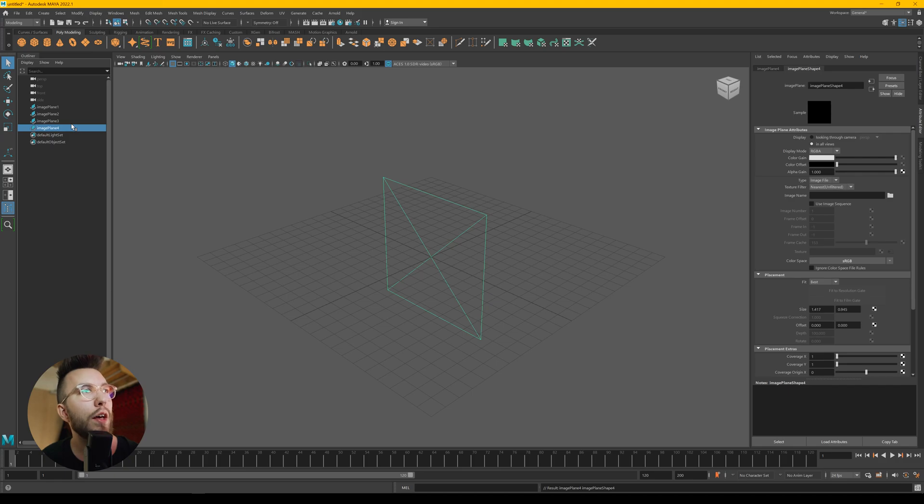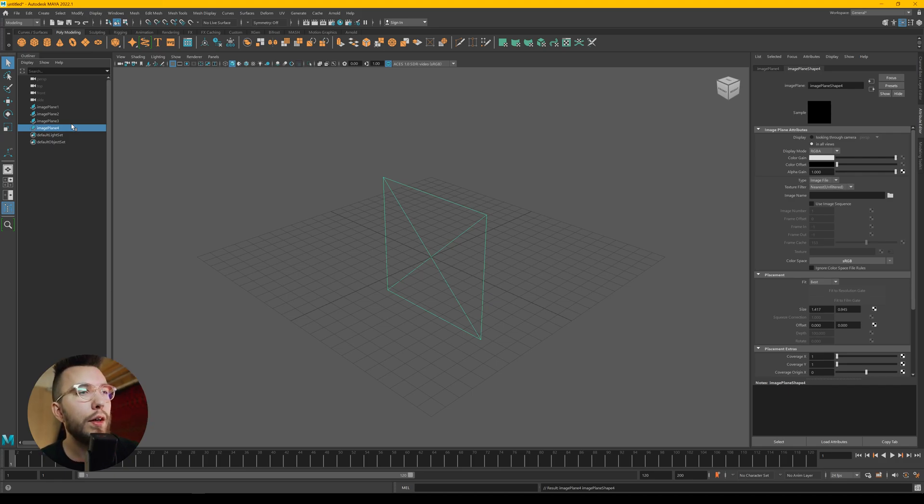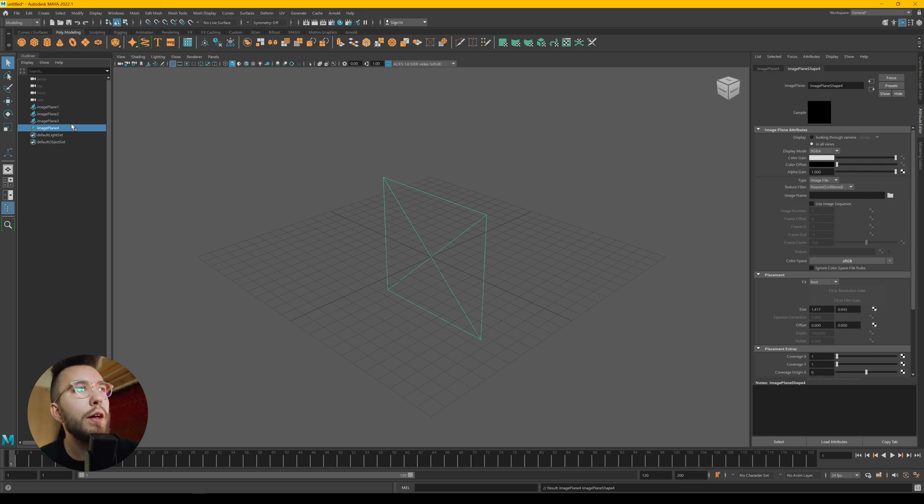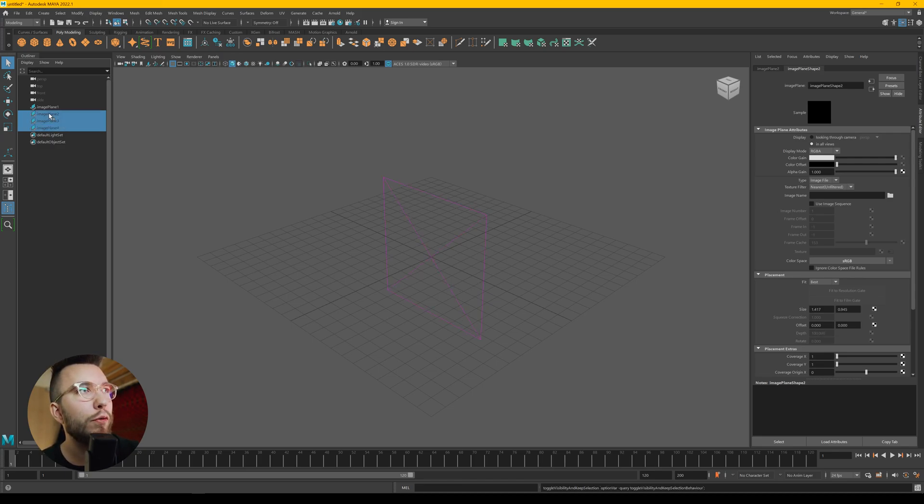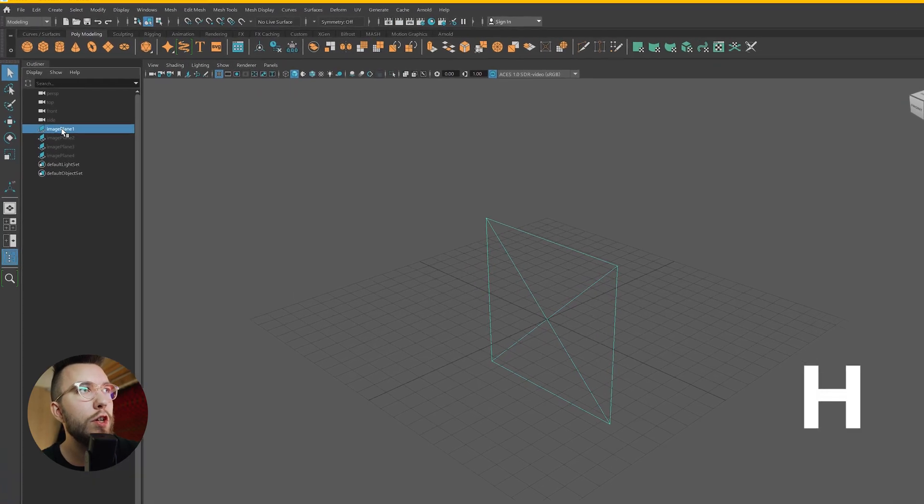In my case I have four so I press G four times. Then you want to hide the layers you're not working with at the moment. So choose the bottom three and hide them with the H key.